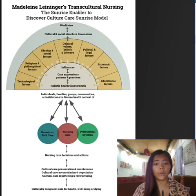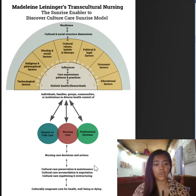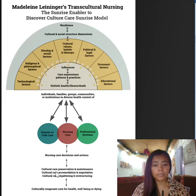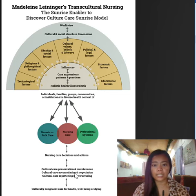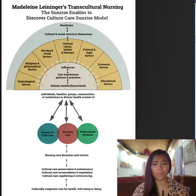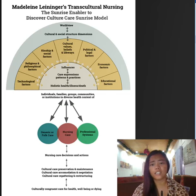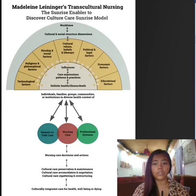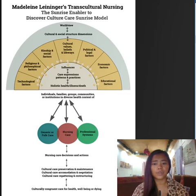Level 4 represents the nursing part, depicting three modes of nursing decisions or actions. The first mode is cultural care preservation and maintenance. It includes assistive, supporting, facilitative, or enabling professional actions and decisions that help people of a particular culture to retain or preserve relevant care values so they can maintain their well-being, recover from illness, or even face handicaps or death.